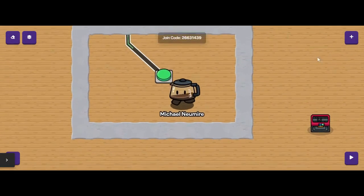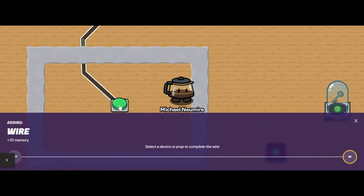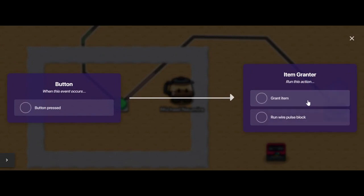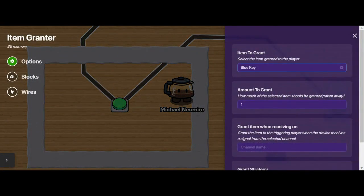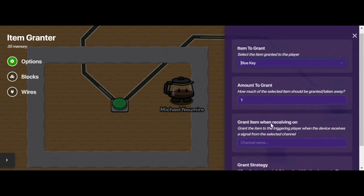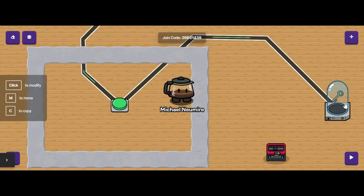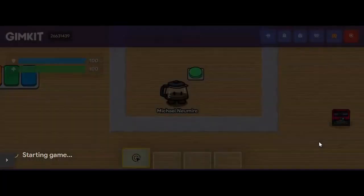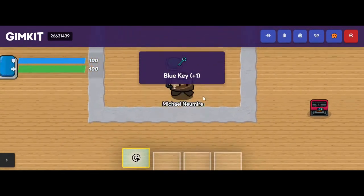Next is the item grantor. I'll add a wire between the button and the item grantor. When the button is pressed, we want to grant an item. I'd need to go into the item grantor itself to decide what that item is — right now I have it set to a blue key and how much of that item is granted. In terms of the wire connecting the button to the grantor, when I push that button I should get one blue key. And that was successful — I now have one blue key.